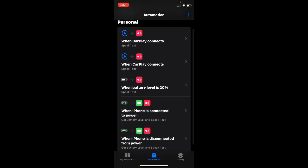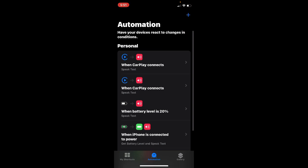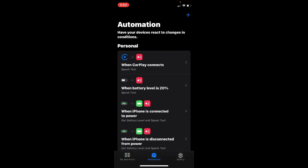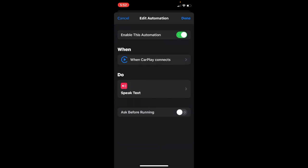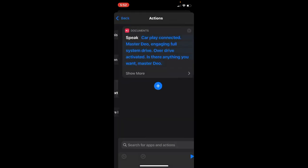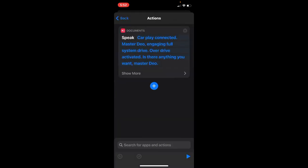So for me, I already have a custom automation. So here, here is an example. So Speak Text, here. So I customized it to CarPlay connected Master Deo, engaging full system drive, overdrive activated, is there anything you want Master Deo.